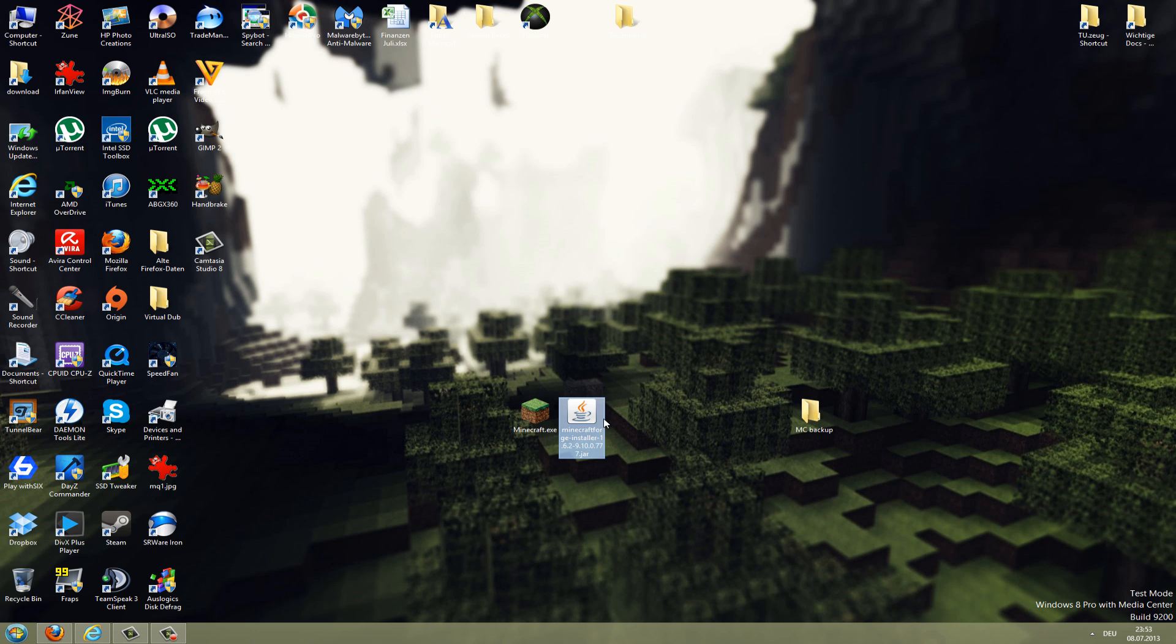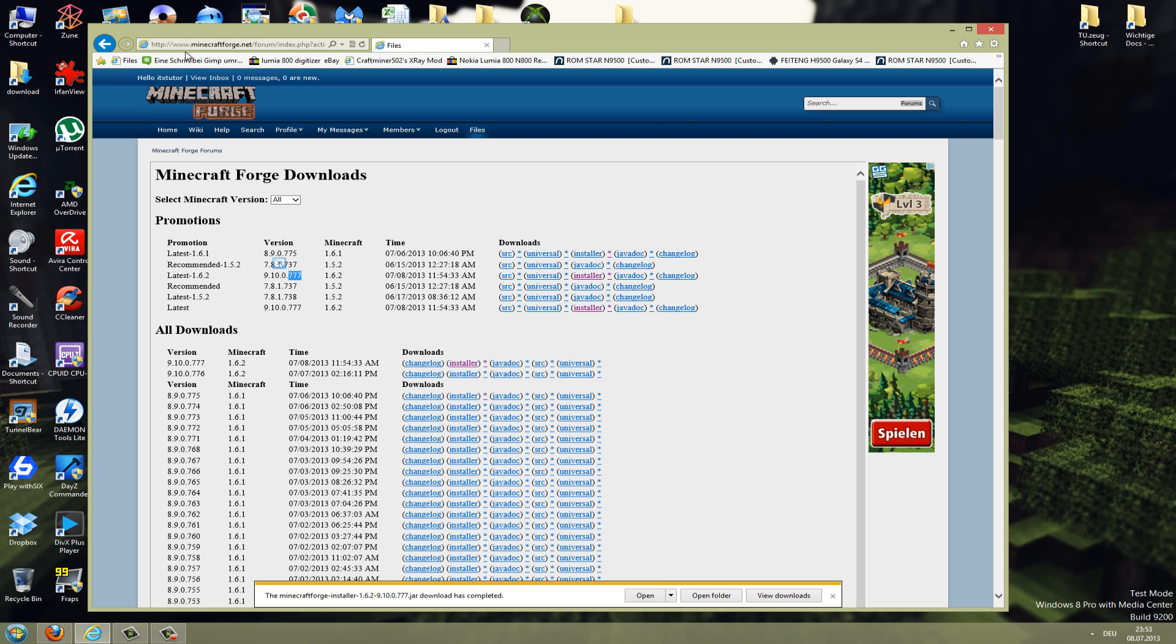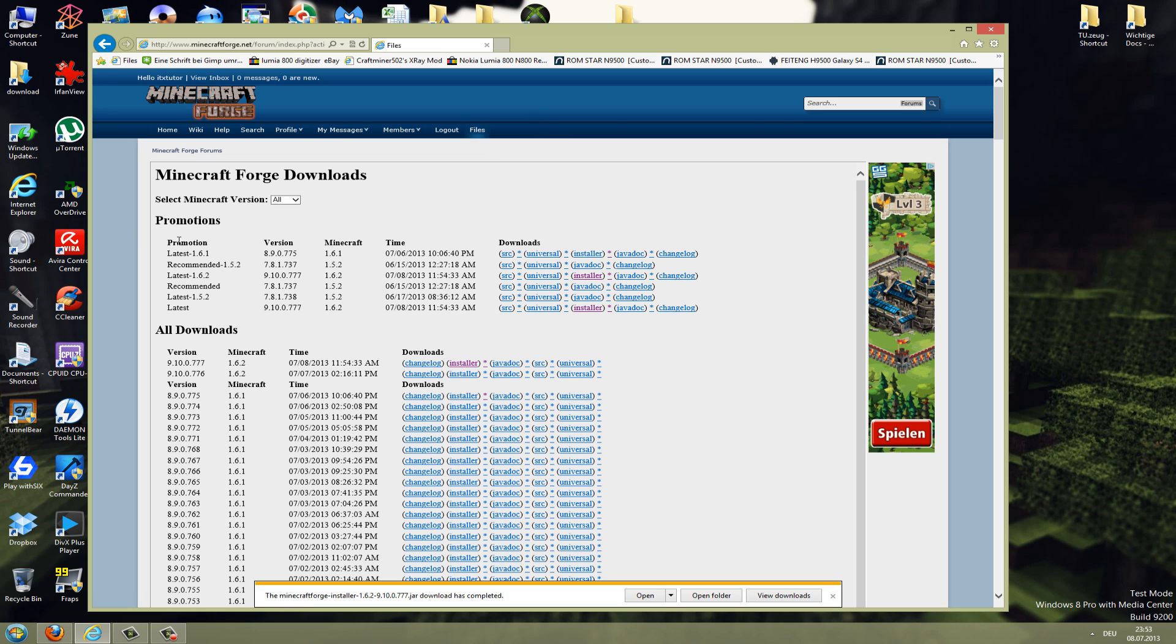What you need for this is the new Minecraft and the Forge mod installer. You can download this on this site here, it's minecraftforge.net. Just go to files and then to promotions.